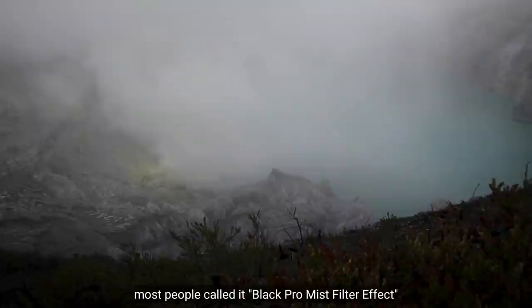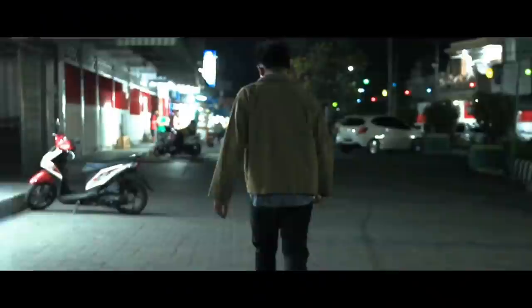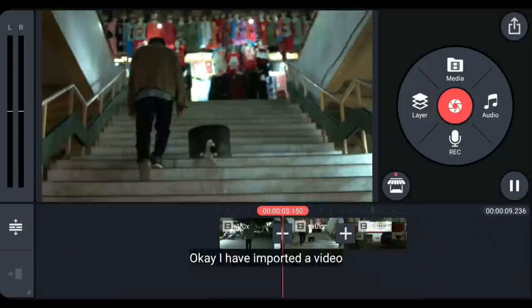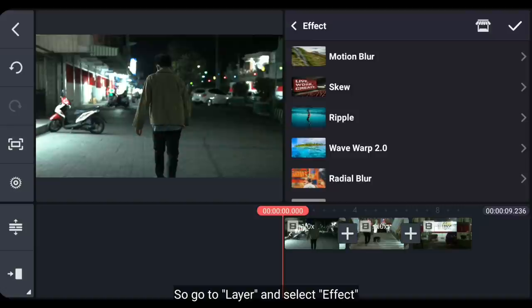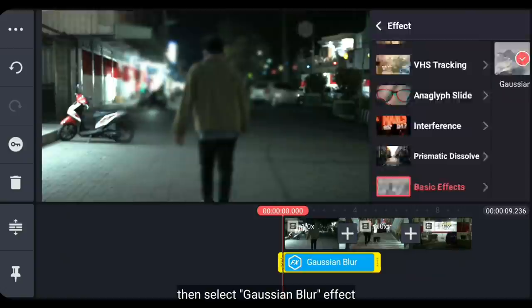Dan yang terakhir adalah earth tone effect, atau banyak orang menyebutnya black promise filter effect. Oke, sekarang aku sudah mengimport sebuah video yang aku rekam 2 tahun yang lalu, ketika kami membuat video pendek. Jadi, kita masuk ke layer dan pilih effect. Scroll ke bawah dan pilih basic effect. Kemudian gunakanlah effect Gaussian blur.